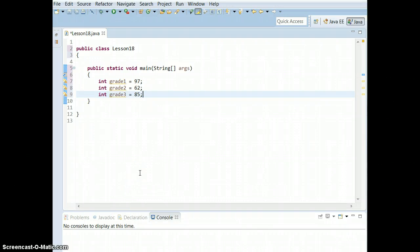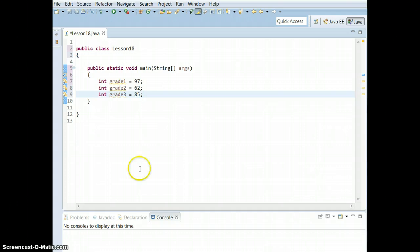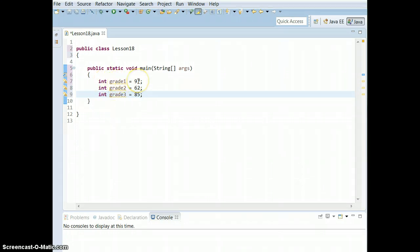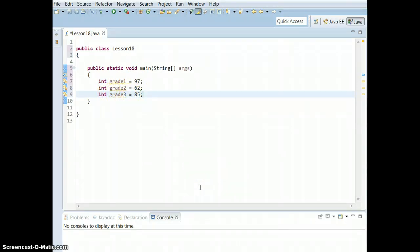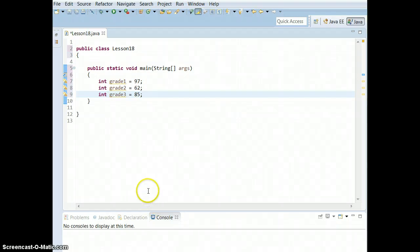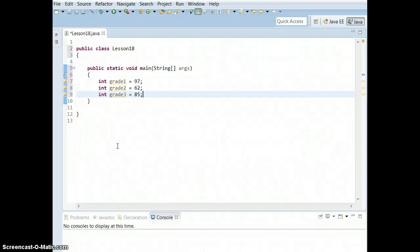An array in Java is basically a variable that can hold a lot of variables. So before we've been doing things like int grade1 equals 97, int grade2 equals 62, int grade3 equals 85. Now we're going to be able to use an array to store all of these as one variable. As long as the values are the same data type, you can store them as an array — these are all ints, so we can store them as an array.